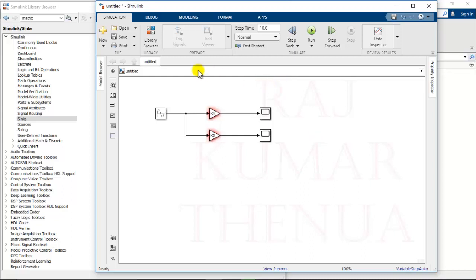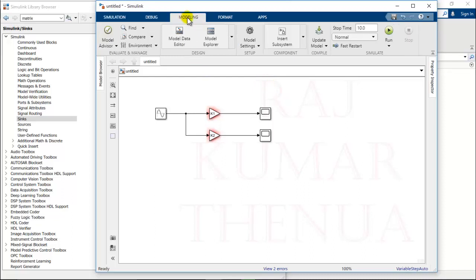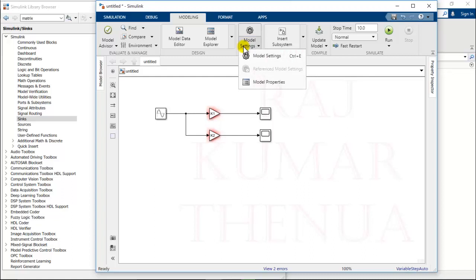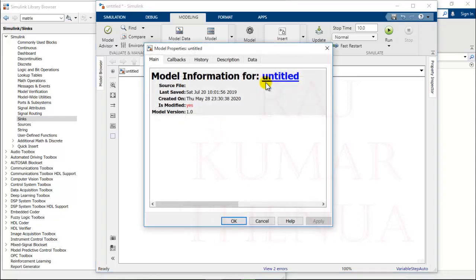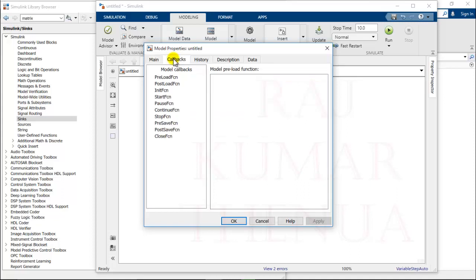For that, you have to go to modeling, then model settings. In your Simulink there may be some different options, but you have to go to model properties. Based on the Simulink version there may be some variation.